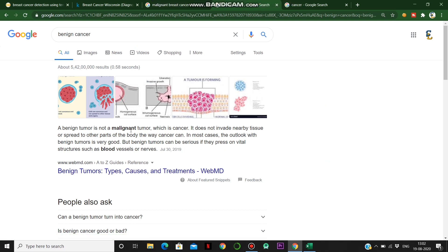A benign tumor is not malignant, so it is not harmful, but we still need treatment for it. We need to decide whether a tumor is malignant or benign because a malignant tumor is very harmful and requires treatment like chemotherapy.